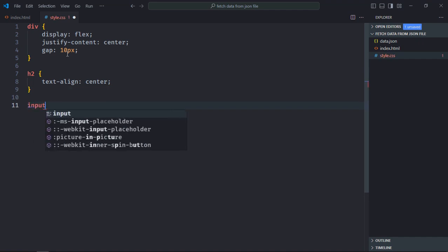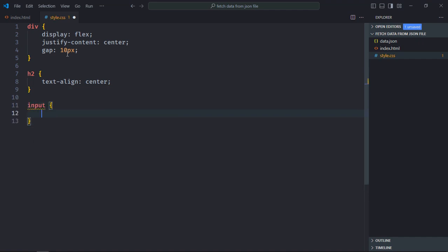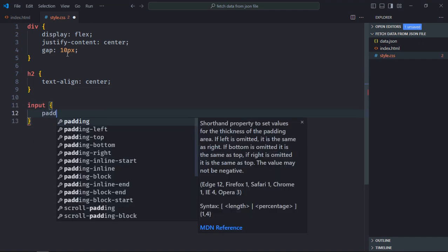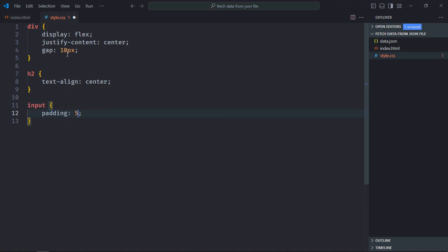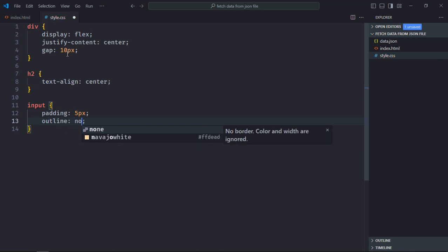Select input element, padding will be 5 pixels, outline will be none.